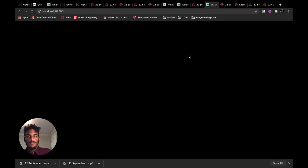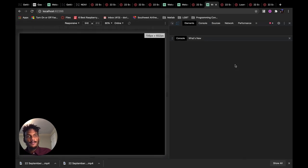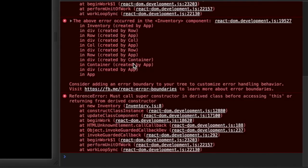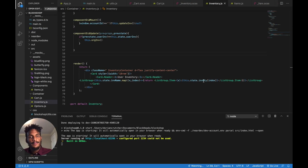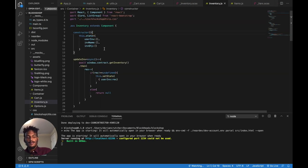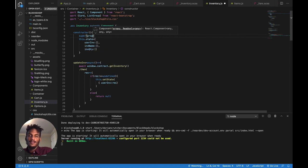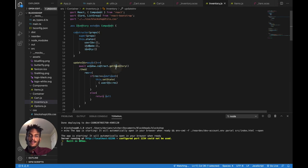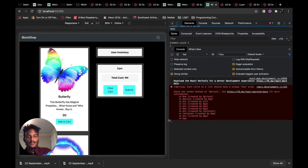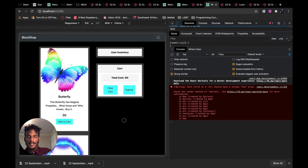We got an error — make sure to call super(props) in the constructor to stop it from throwing errors. Now it works. Just call super(props) in a constructor and it will stop screaming at you.